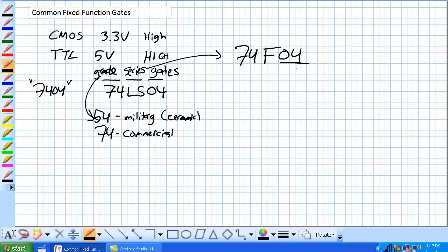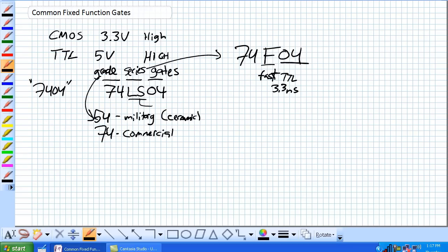So, it's still going to be an inverter. It's still going to be a hex inverter. But this right here is a fast TTL, meaning its propagation delay is only 3.3 nanoseconds versus this guy. That's a low power Schottky, but it typically has an 11 nanosecond propagation delay. We'll talk about propagation delay in a little bit. Either way, fast, it's a faster chip. LS, a little bit slower chip.